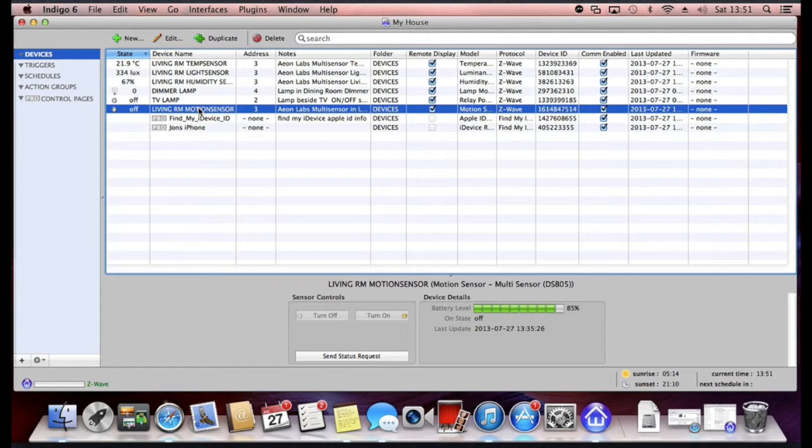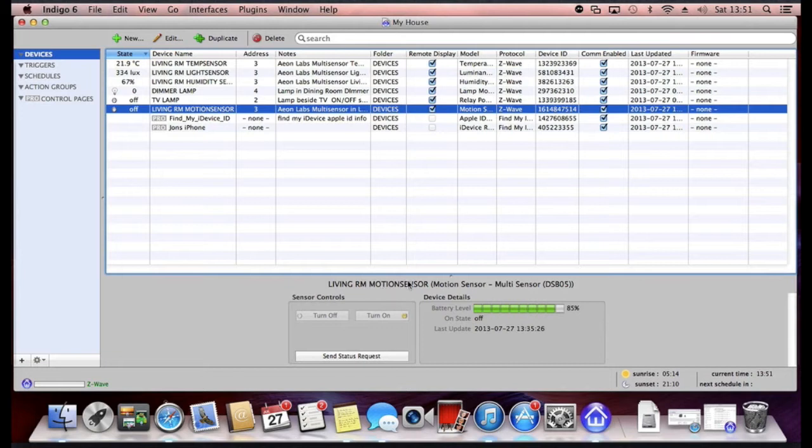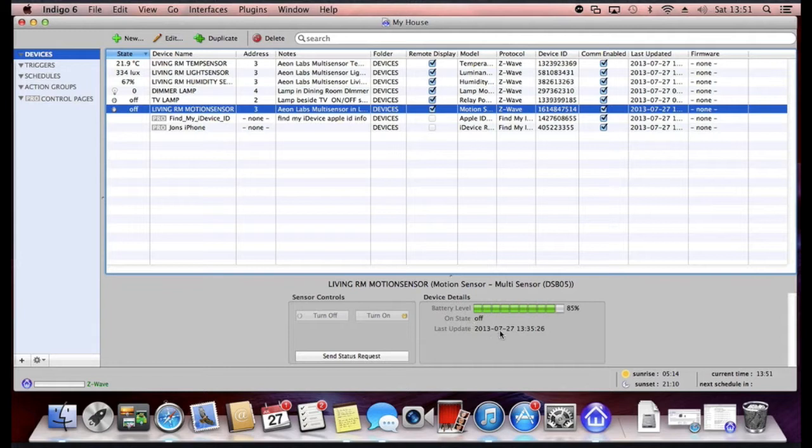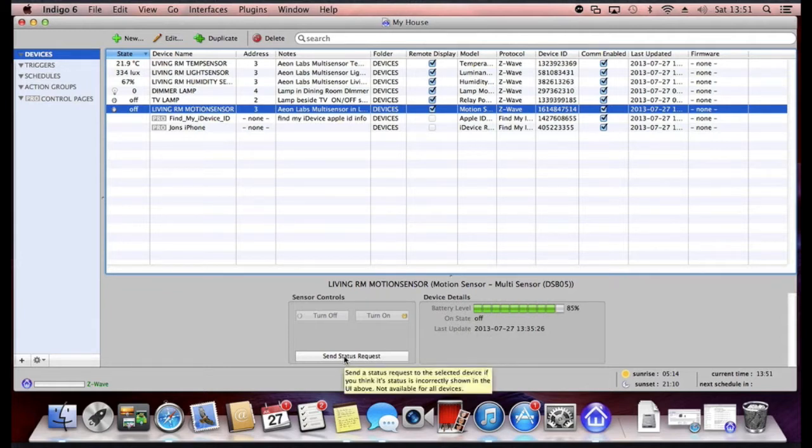As you can see when you click on a particular device you get some status information and sensor specific information below. On this one for example, I'm getting a battery life indicator, a status indicator, the last time it was seen on the network or the last update it had, a status report button there.